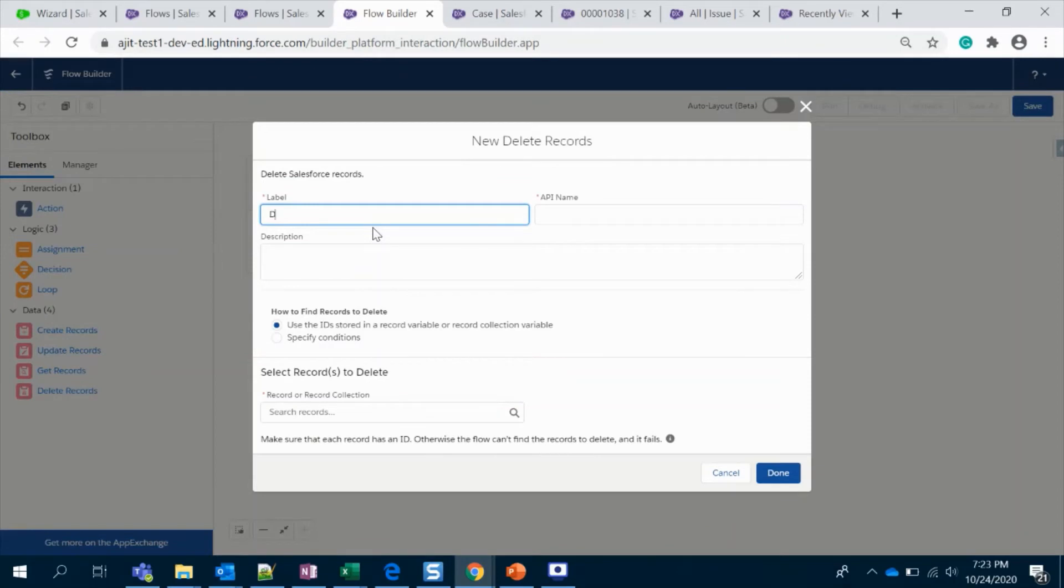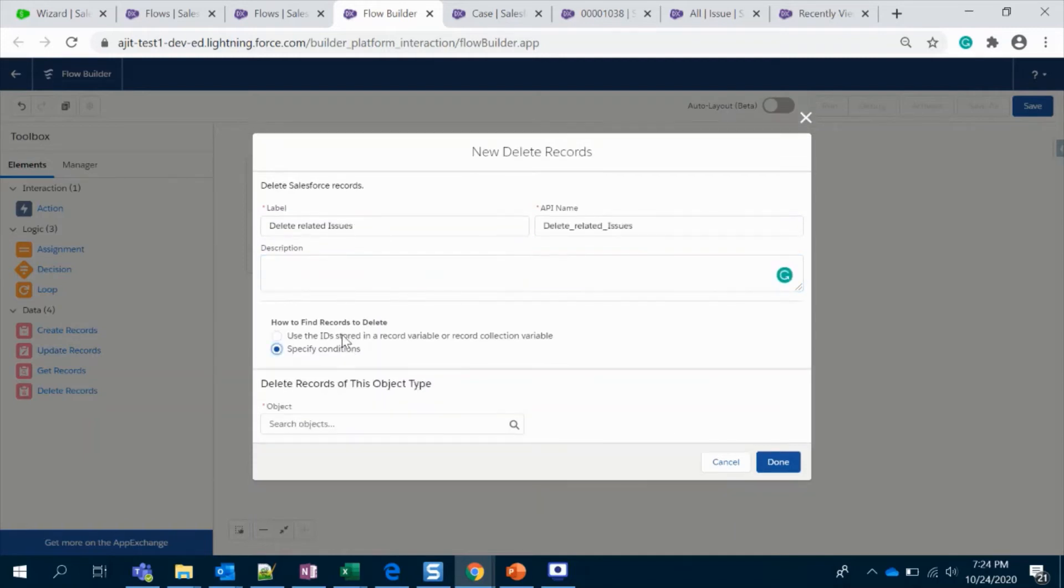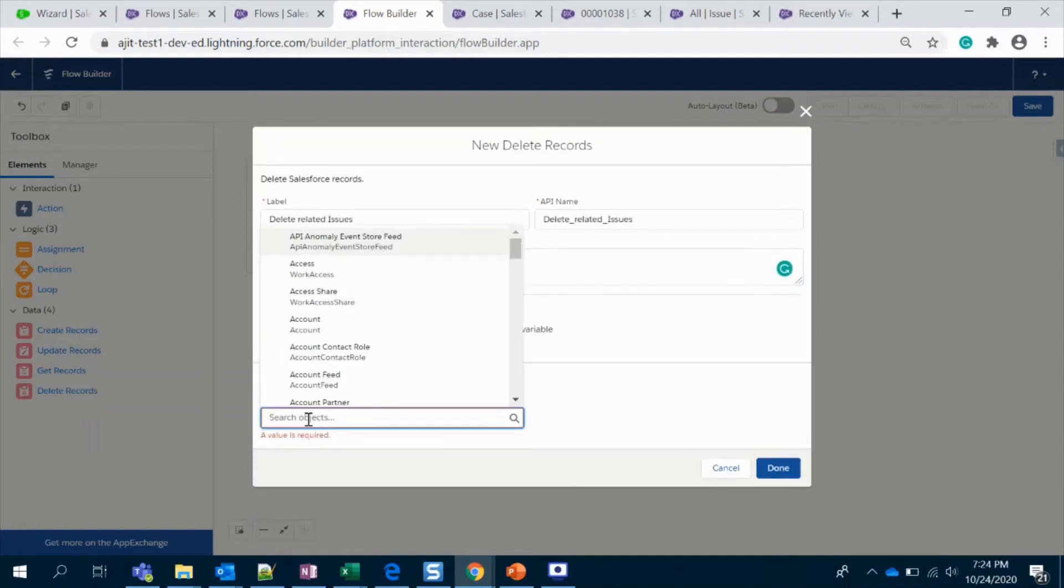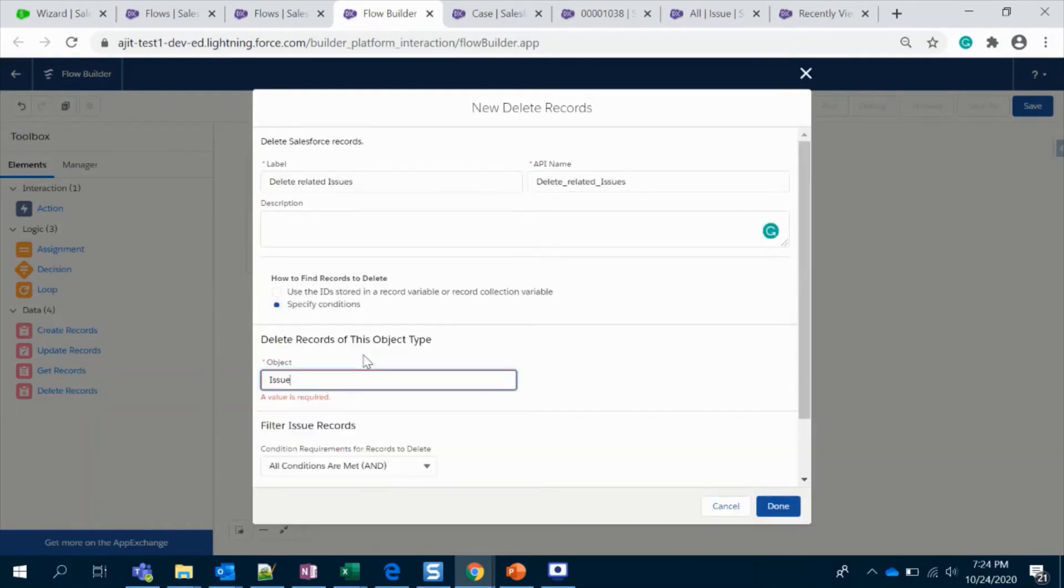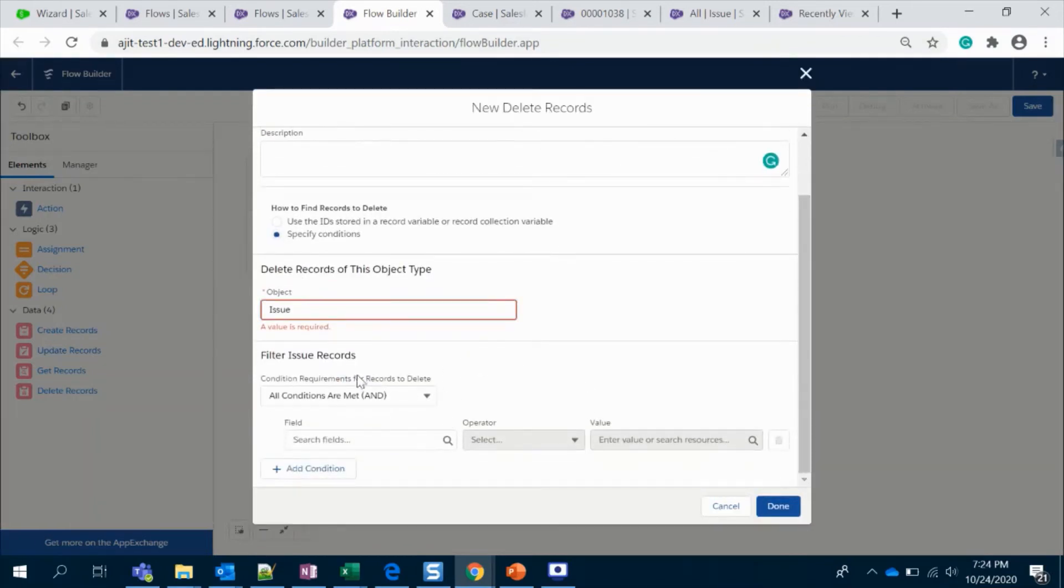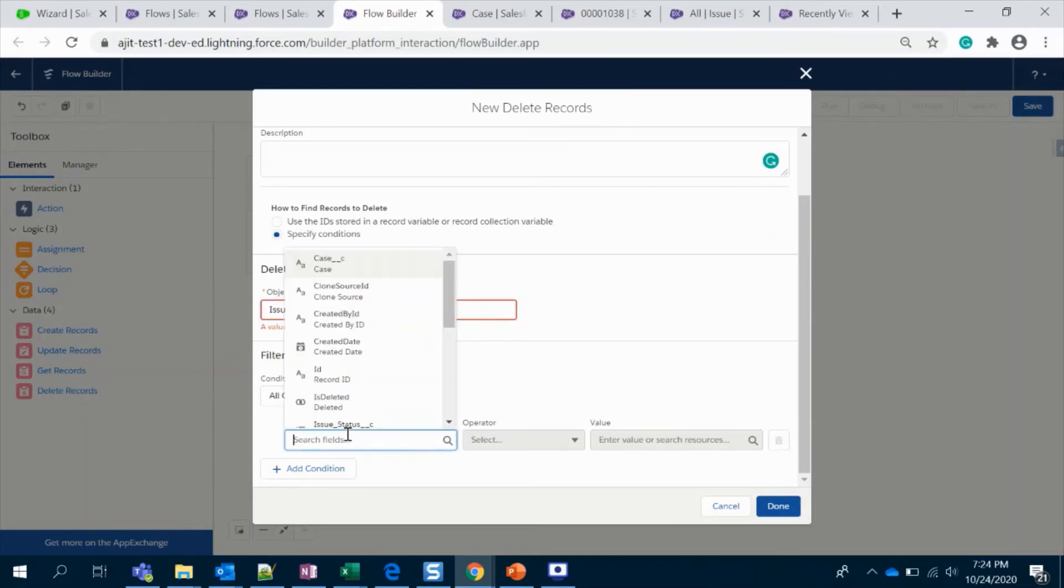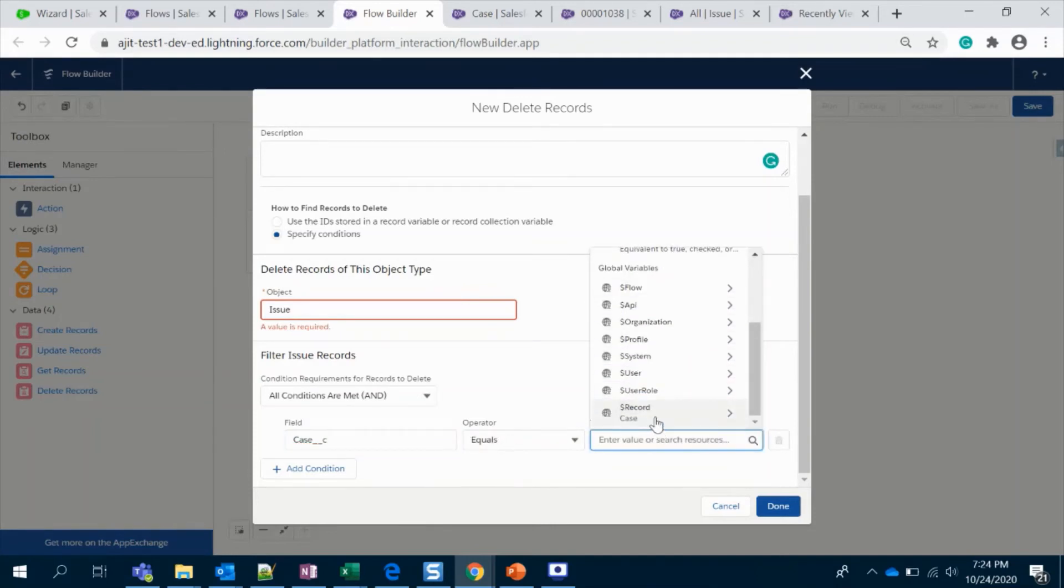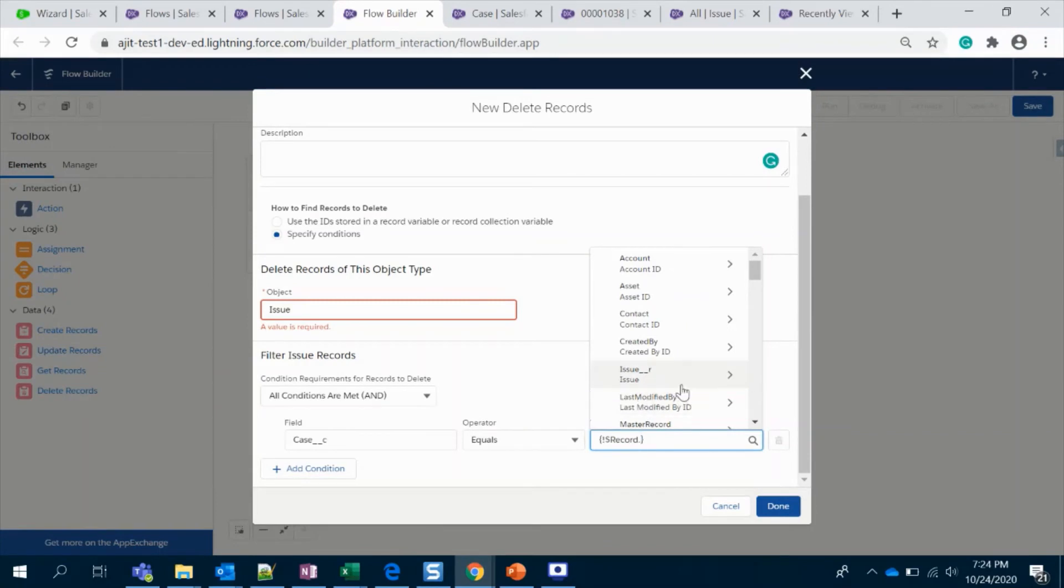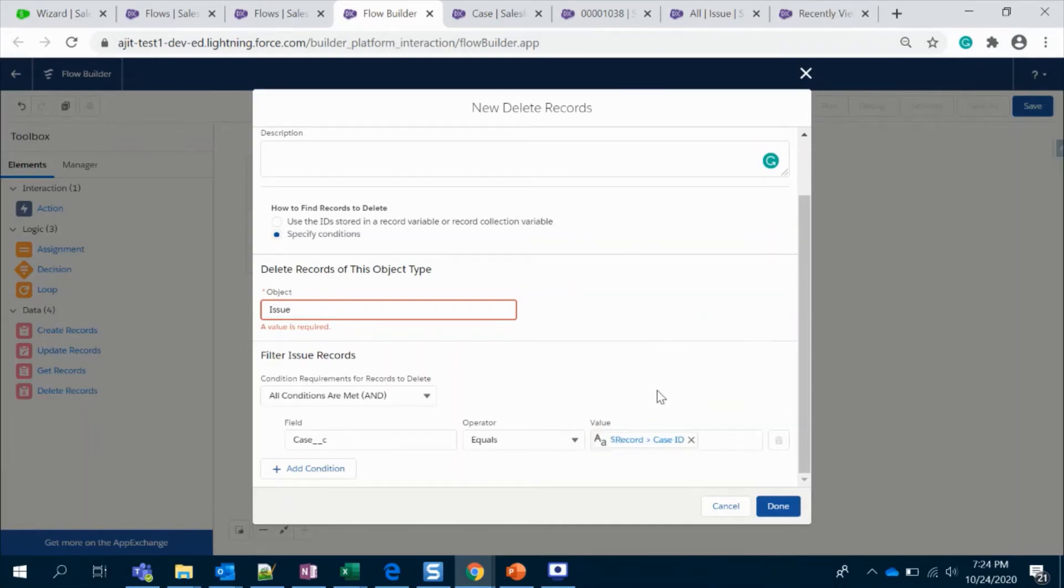Say delete issues. My condition would be Issue object, and here I'm going to choose Case that is equal to global record, and that is ID. Yep, yes, ID.